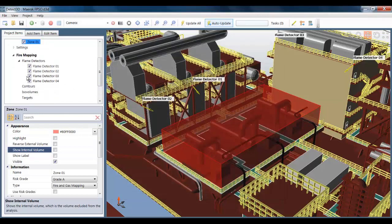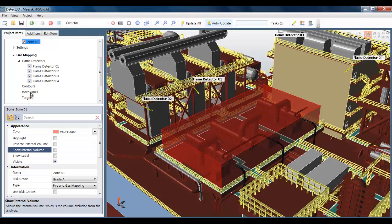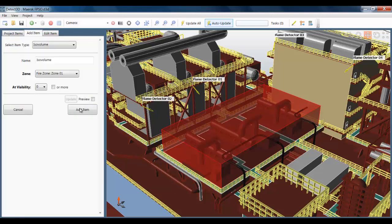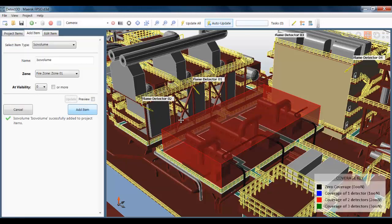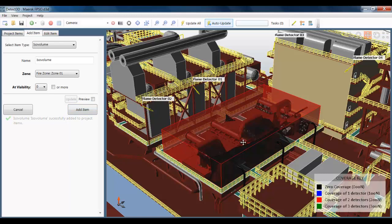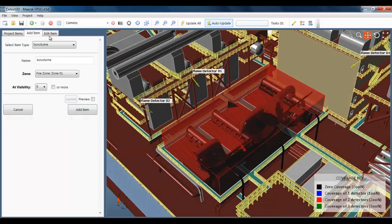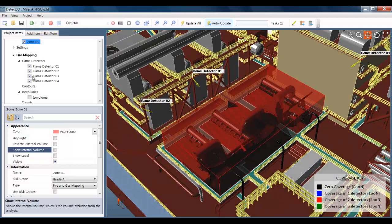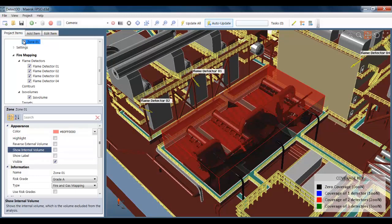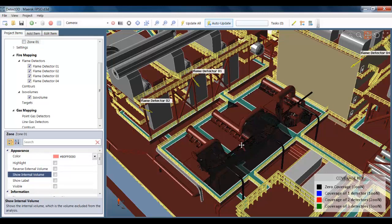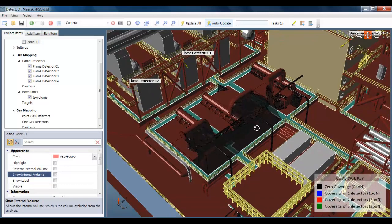It's also calculated the coverage statistics already for that fire zone. We can see it's 14% zero coverage, 85% one or more, and 44% two or more. As usual, we can visualize the results using ISO volumes. And here I'm just adding one at zero visibility, which is showing the blind spots in the fire zones. You can see that the ISO volume was added virtually instantly to the project. And this is because the calculation of the ISO volume is really unaffected by the complexity of the geometry.